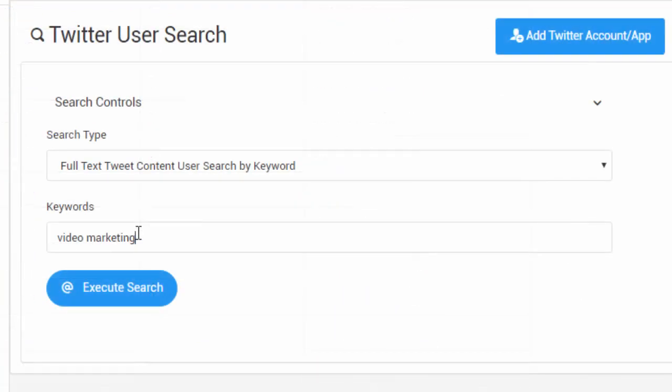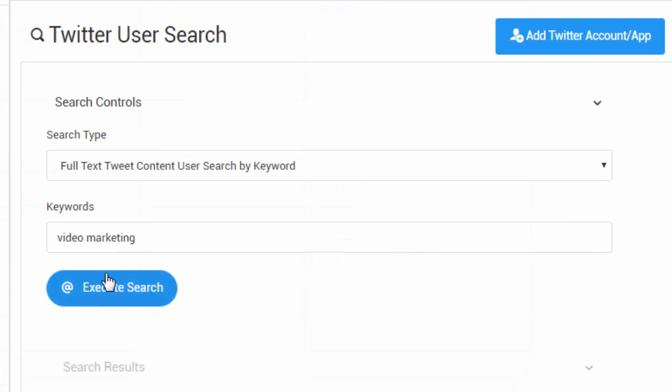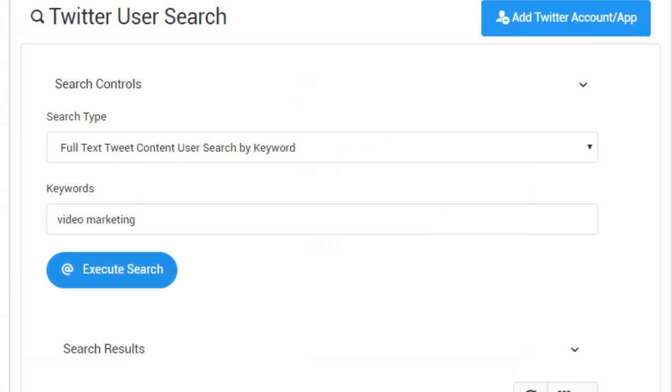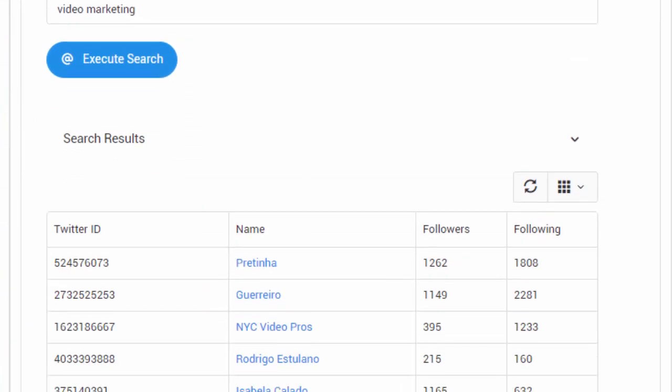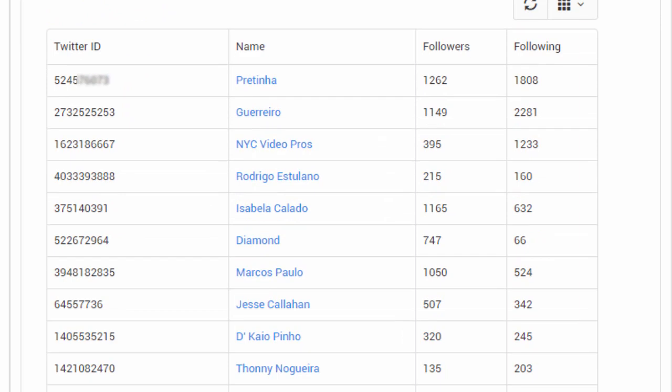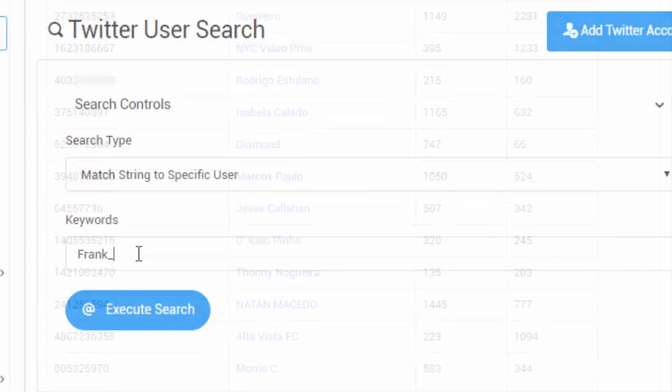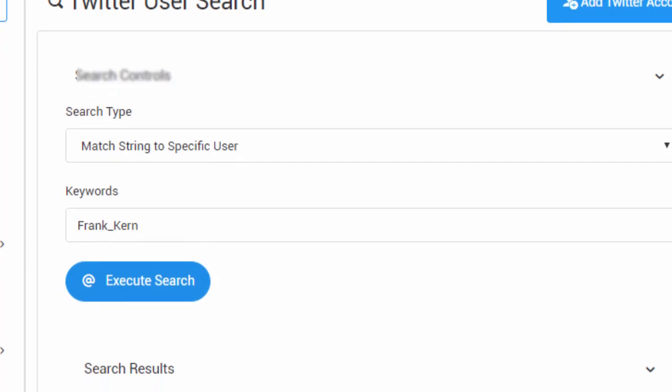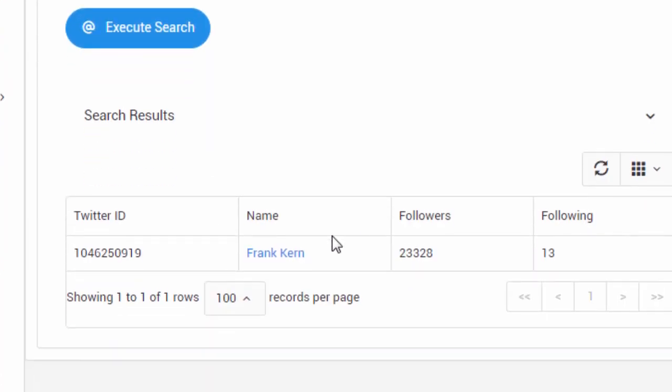You can also use the search function to find specific users like celebrities you want to steal followers from and input their screen name here, and Twitworks will automatically work on grabbing the followers of the celebrity or user you've listed here.